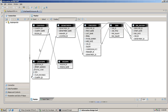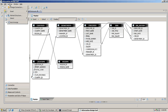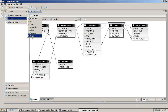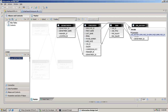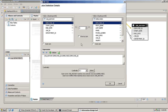Before migrating this universe to the local space, we will first detect any loops. There is a loop between the departments and job history table. To resolve it, we will make one of the joins a shortcut join — specifically the join between job history and departments.